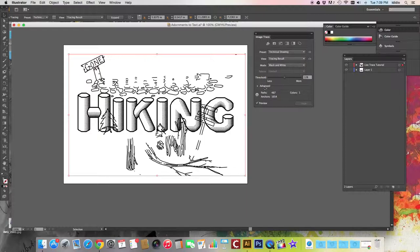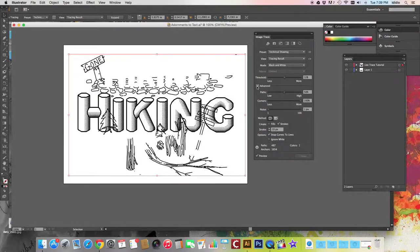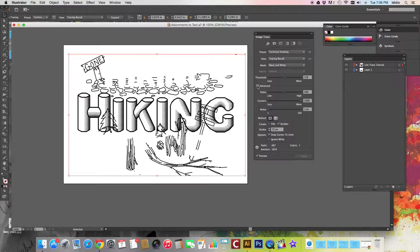Then the next step is to get rid of any extra white space that shows up from doing the live trace. So you want to click this little white triangle next to the advanced drop down menu. And in that drop down window, you can choose the settings you need and they will apply automatically to your image.